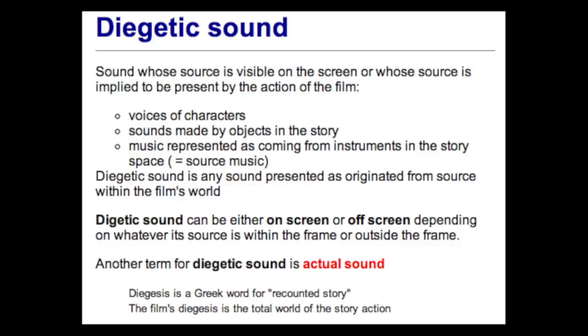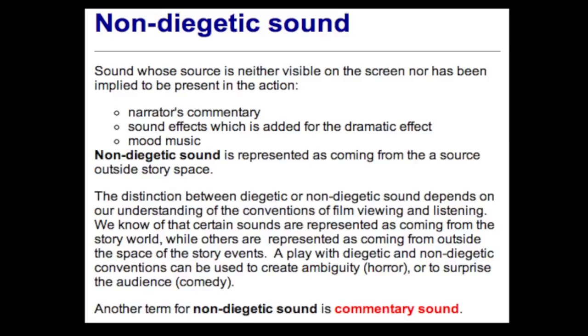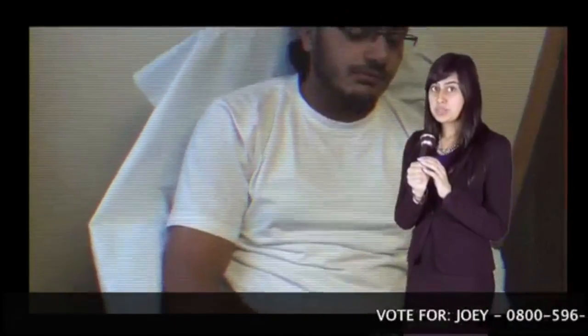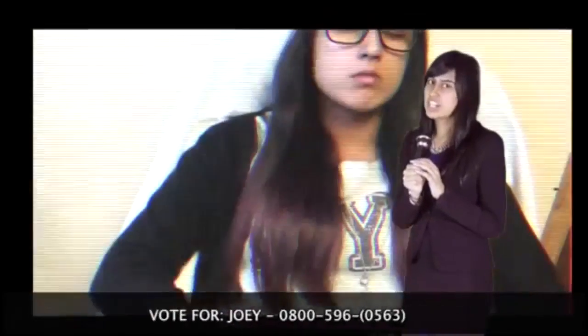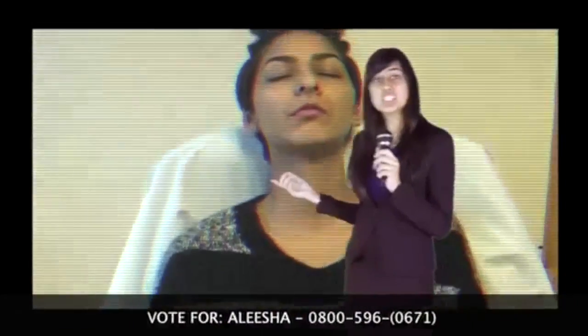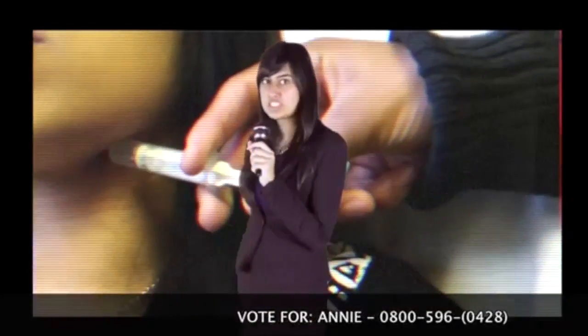There are two types of sound used, diegetic and non-diegetic. The diegetic sound was when the host was speaking. Near the end, when she finished talking, the sound changed and became non-diegetic voiceover.